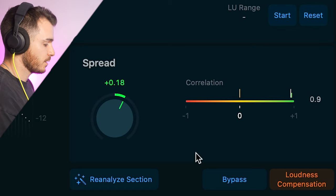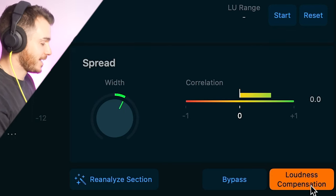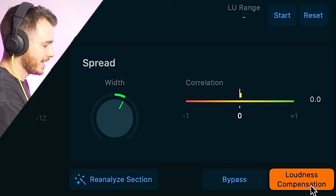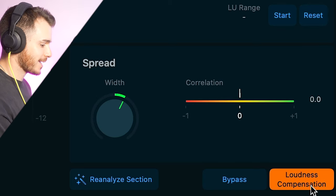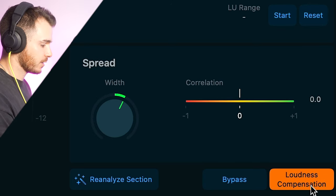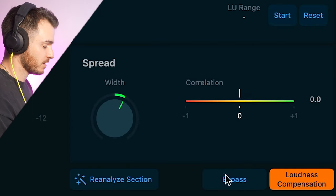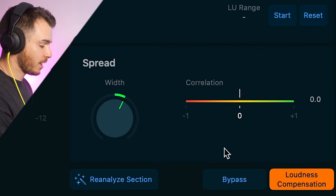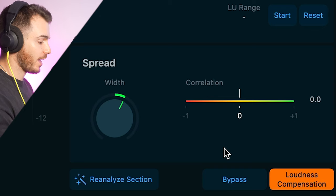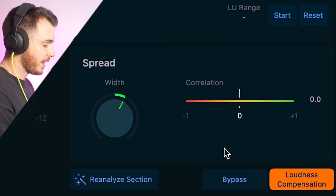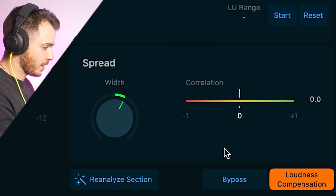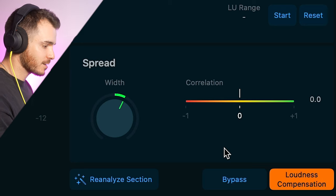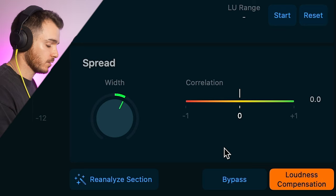Last but not least, we have loudness compensation. This is a very important button. If you want to check exactly what is going on with the plug-in on and off, which is what the bypass button is for, this will allow you to turn this effect on and off without a change in volume. And that means you can do a perfect A-B test to really understand what is happening to the source signal.